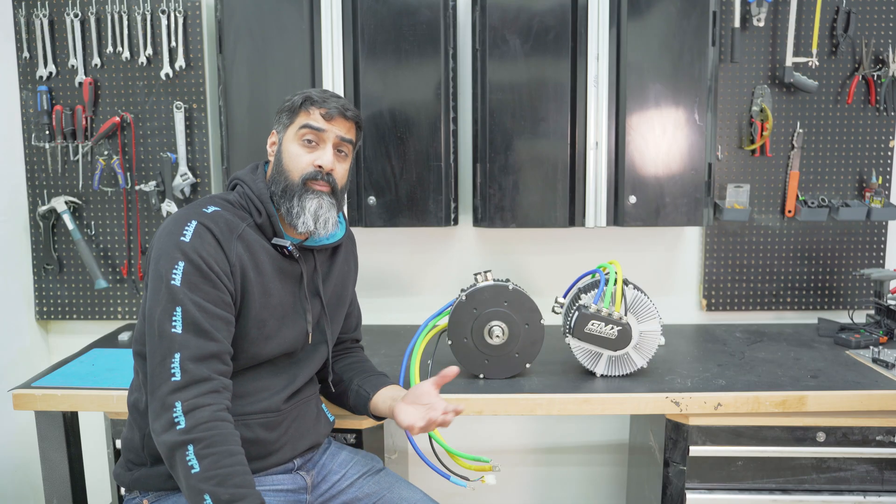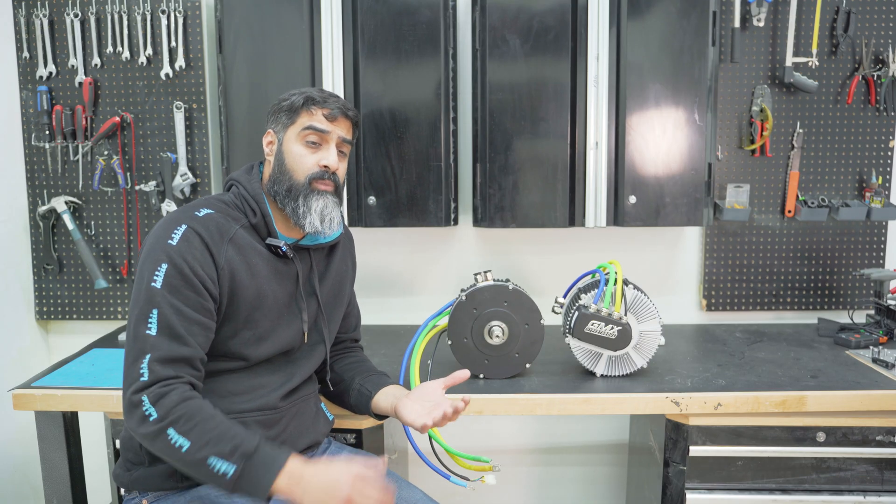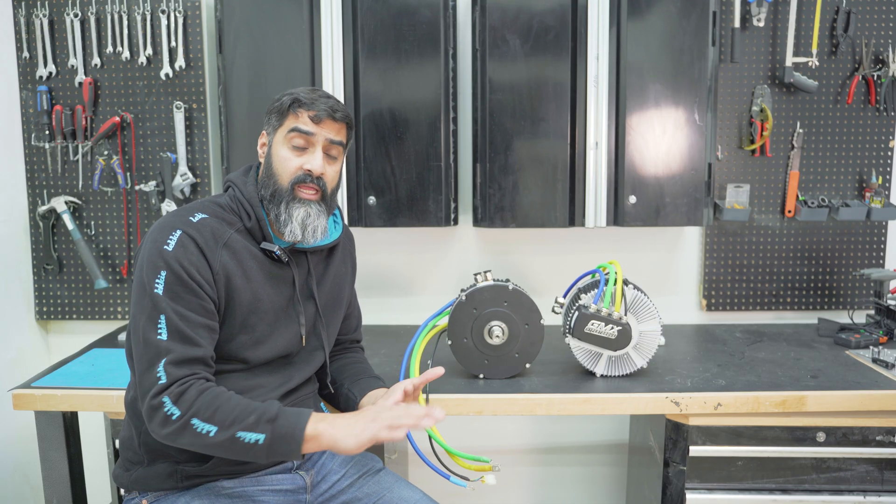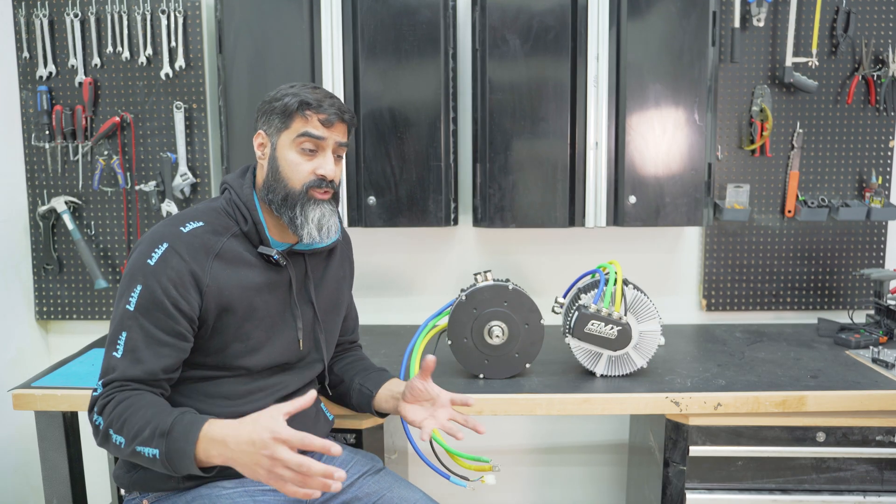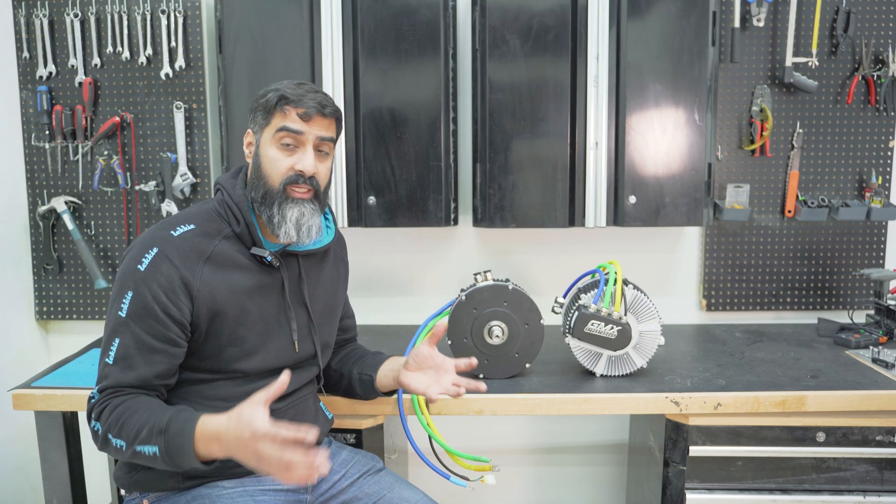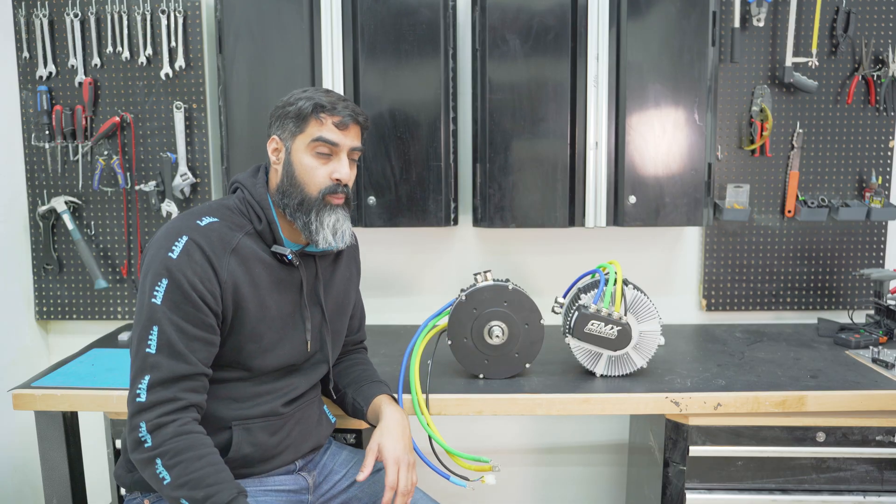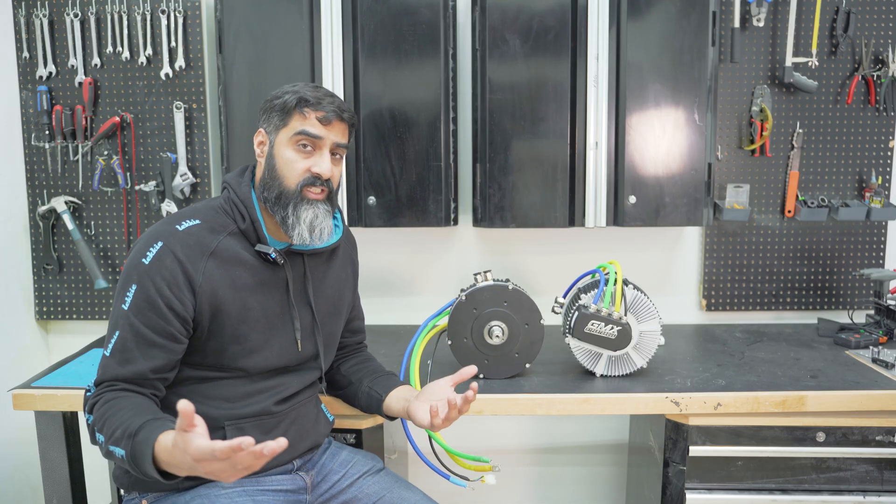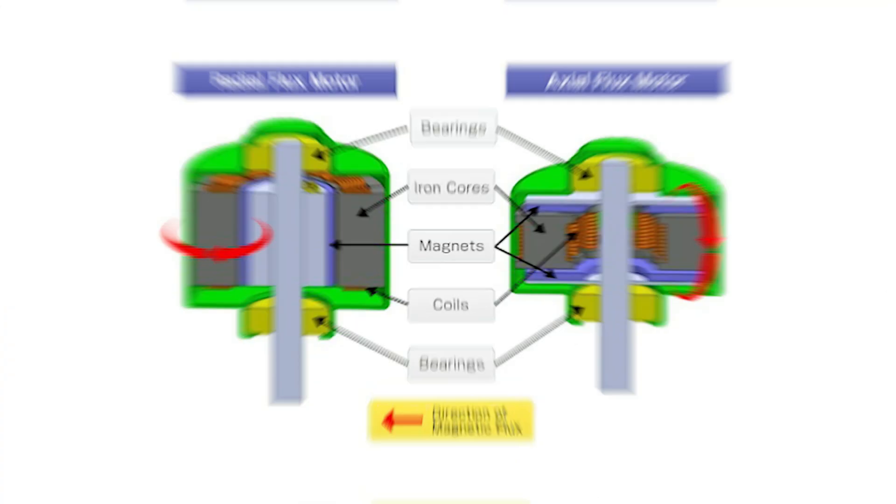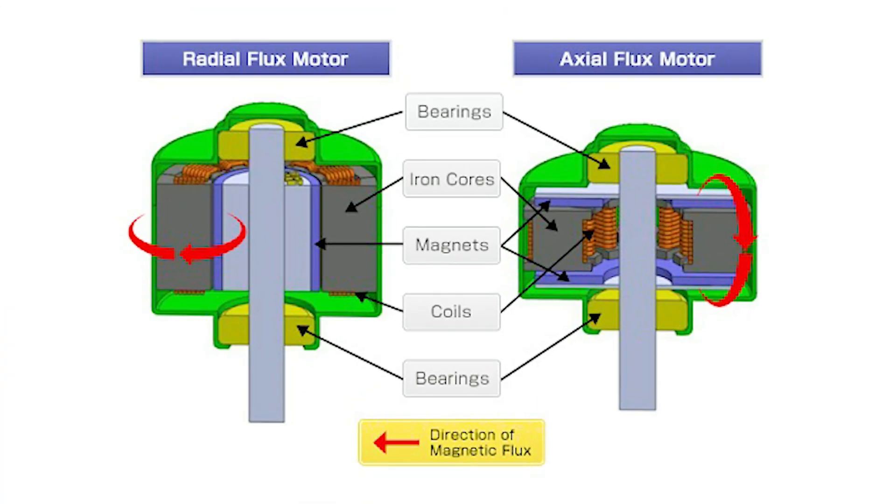So you hear this term axial flux motors all the time in the e-conversion, e-bike, e-car industry, but what is axial flux motors? So axial flux just means that the flux, the magnetic flux that's going, is parallel to the axis of the motor, which is basically the shaft. Flux of the motor is going this way.